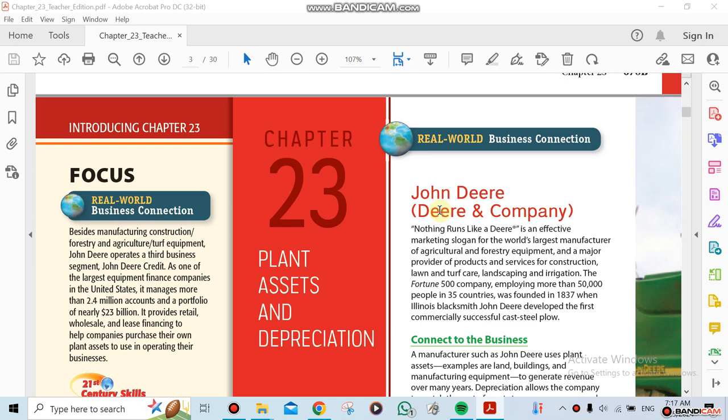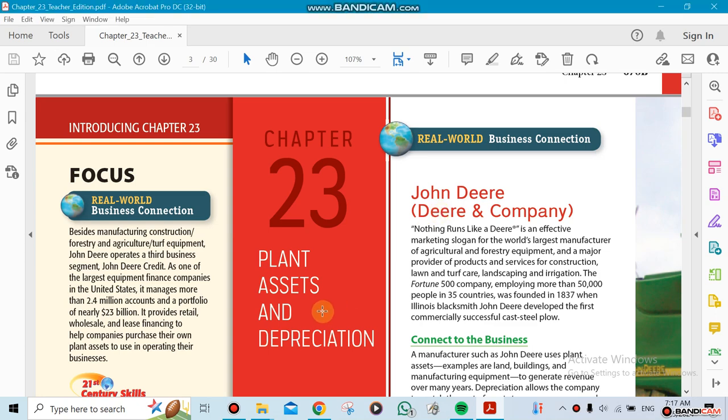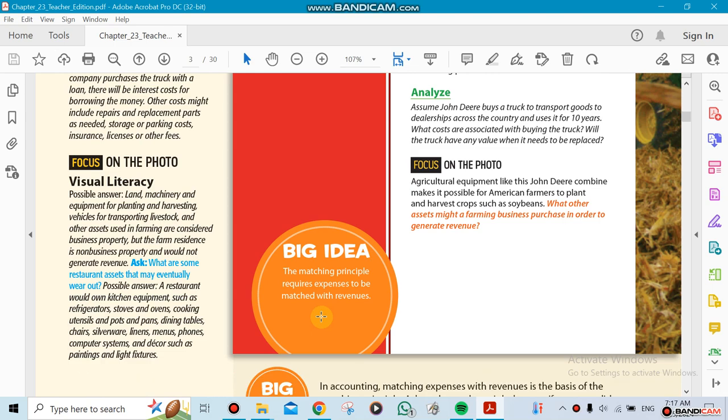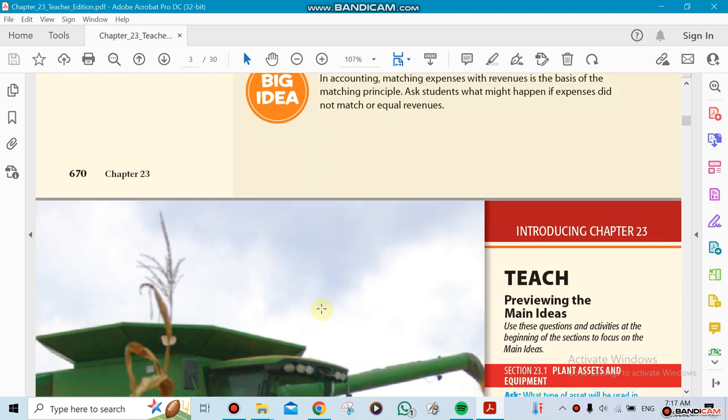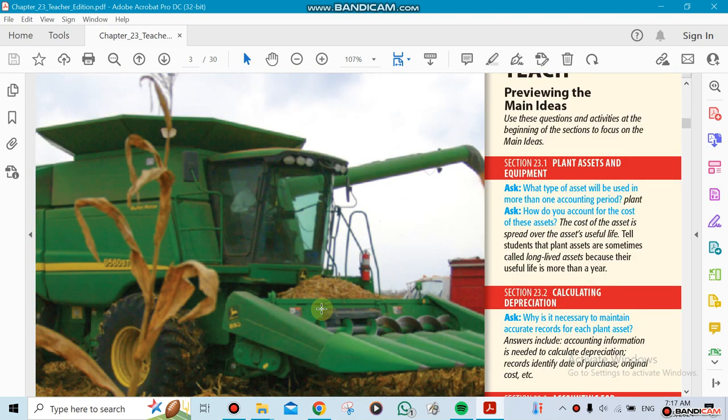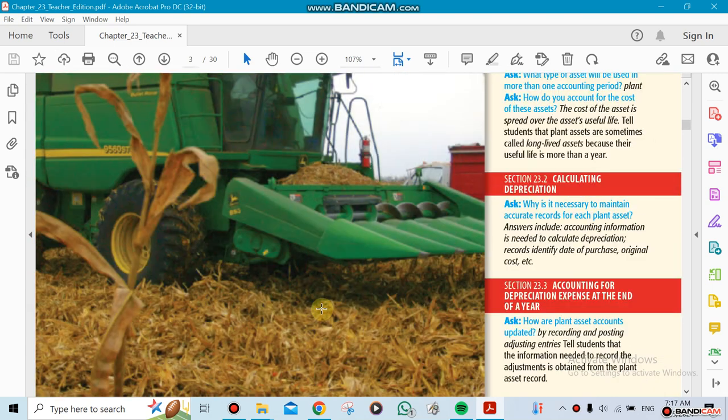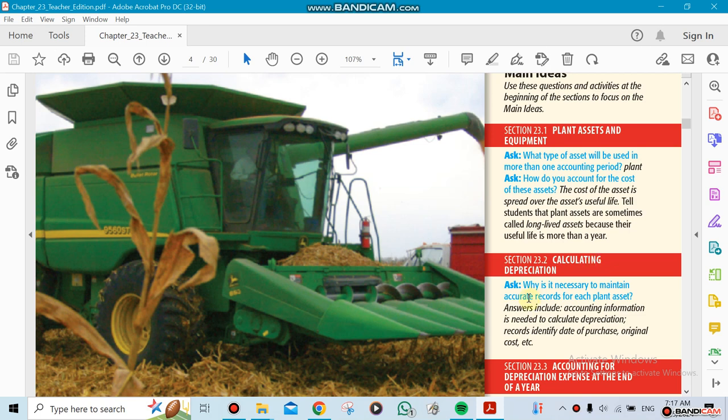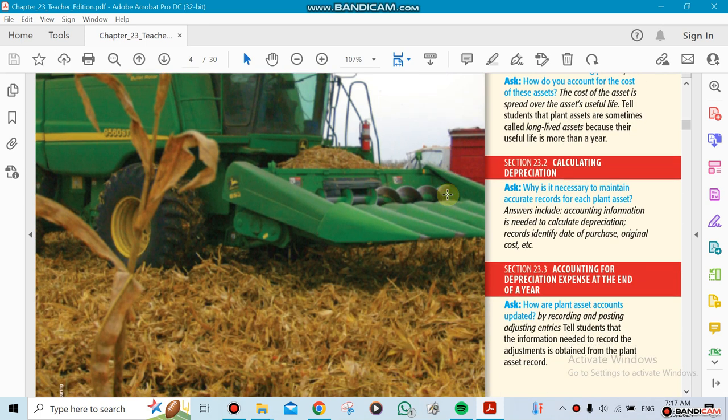Chapter 23 is about plant assets and depreciation. This chapter is made of three sections. We're going to be doing the first section, which is called plant assets and equipment. The next section will be calculating the depreciation, and then the last one we're going to be doing is accounting for depreciation expense at the end of the year.